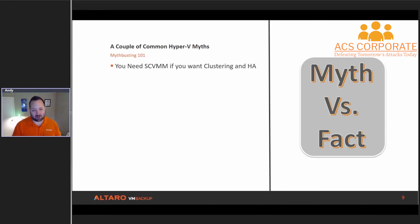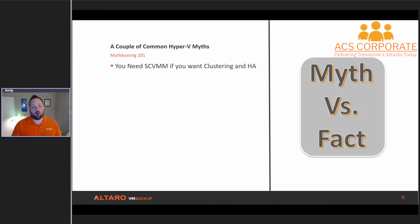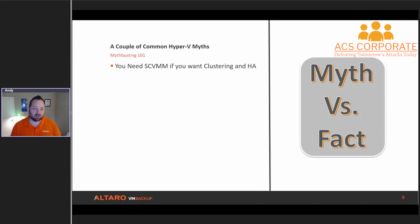When Microsoft started developing clustering and HA, they didn't really need to reinvent the wheel because they already had Windows Server Failover Clustering. When you want a Hyper-V cluster with HA capabilities, you actually install the Failover Clustering role inside of Windows and set up a failover cluster just like you would for any other major Windows service that you want to failover cluster.